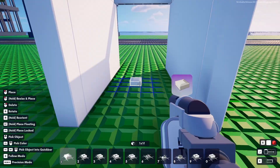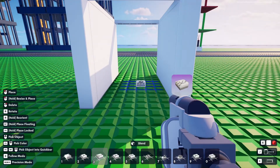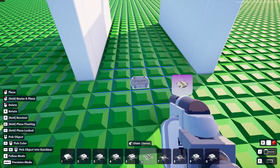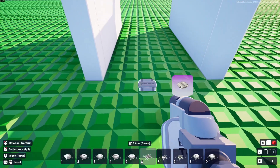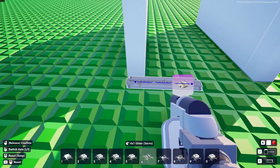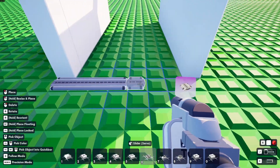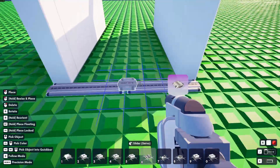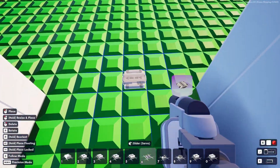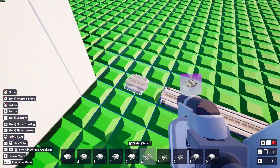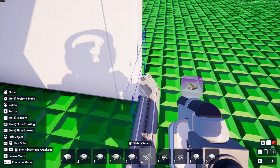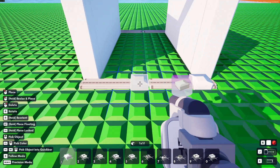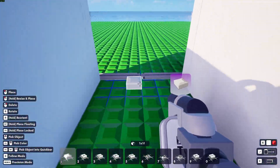We will need sliding servos. We'll start by putting down sliding servos here, and in this case we are making them four long. Then we put down blocks on the sliders.